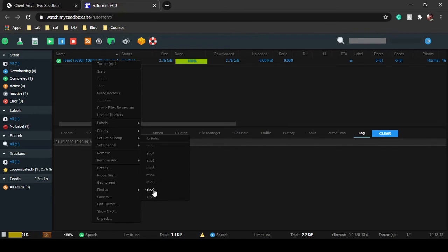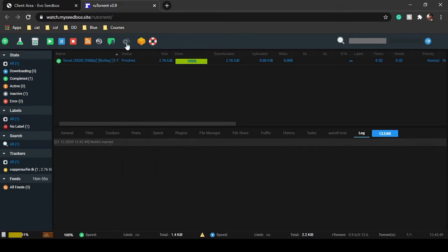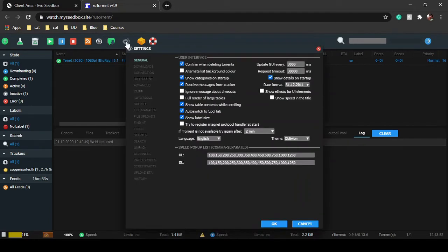You have to configure these ratio 1, ratio 2, ratio 3, and you can configure them from settings. Just click on settings and you will be able to find ratio groups over here.